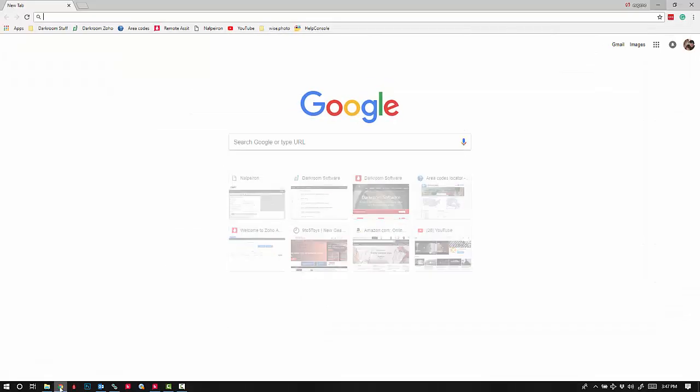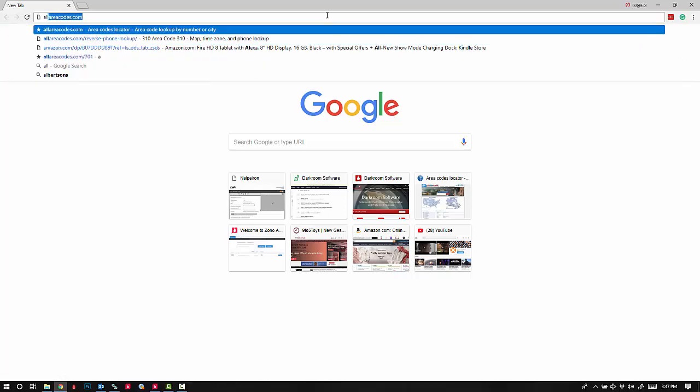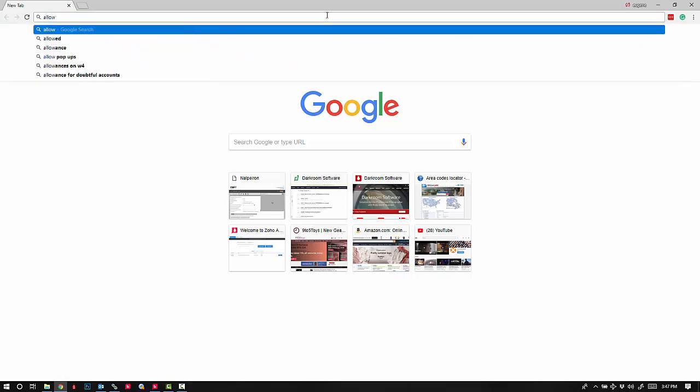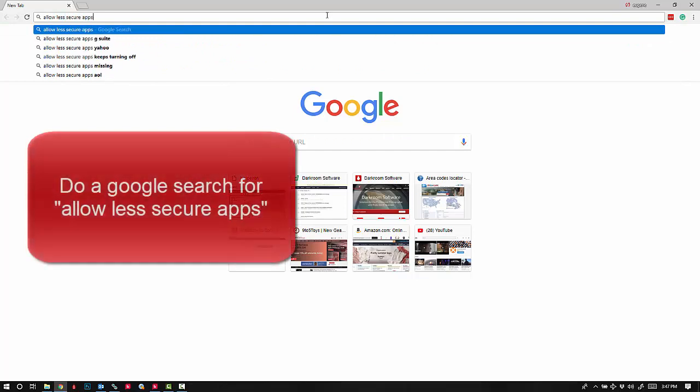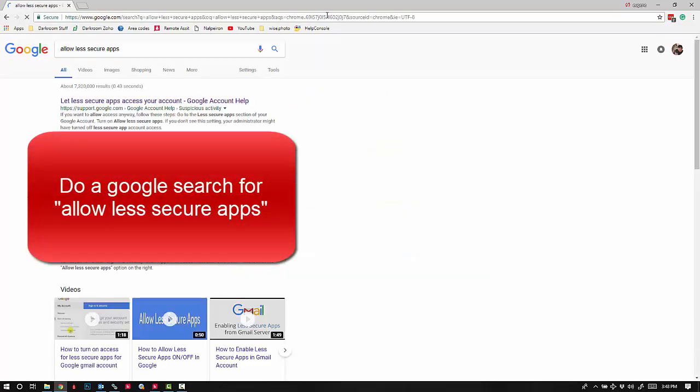Which I am here. Do a search for 'allow less secure apps.' Right here. If we click on this and then scroll down.